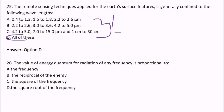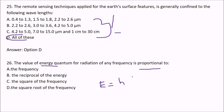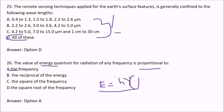The value of energy quantum for radiation of any frequency is proportional to what? The options are the frequency, reciprocal of the energy, square of the frequency, or square root of the frequency. The answer is A — E = hν, where nu is the frequency. So the energy quantum of radiation is directly proportional to the frequency.